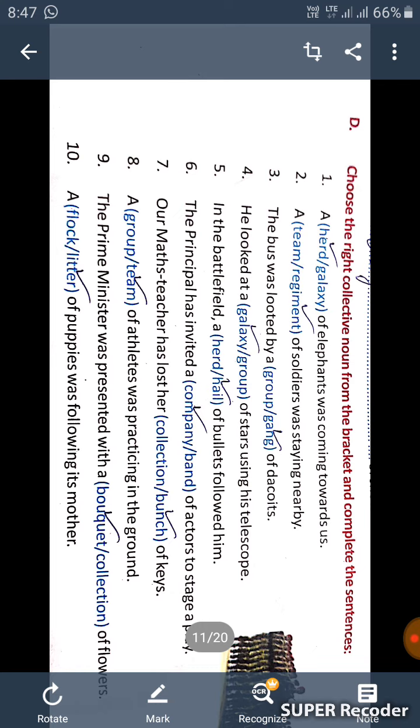Sixth one, the principal has invited a company of actors to stage a play. Seventh one, our math teacher has lost her bunch of keys. Eighth one, a team of athletes was participating in the ground.